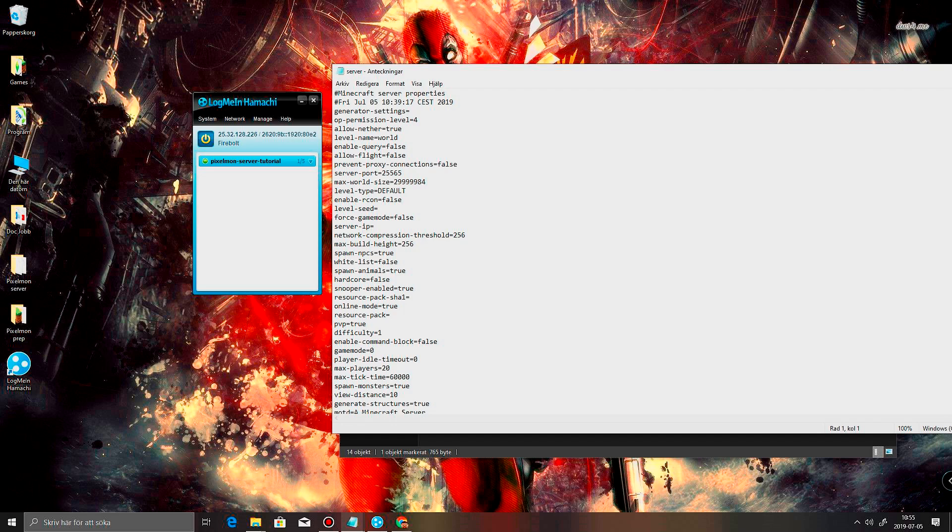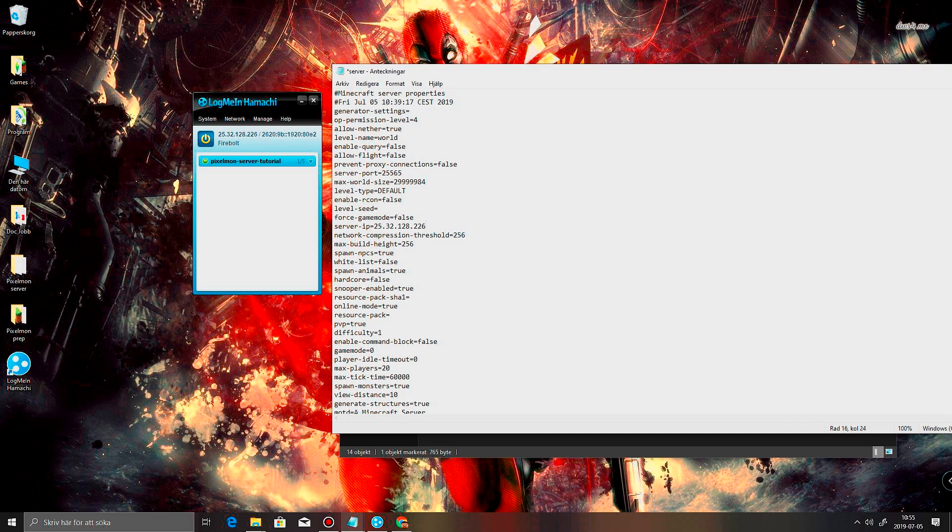Or any text editor that you would prefer. All right. So in here you can also change the maximum world size. But here is the server IP address. I'm gonna paste that in. Now that's gonna make sure that if you connect to this IP, you're gonna get connected to this server.